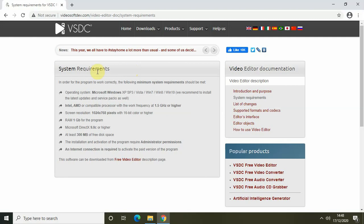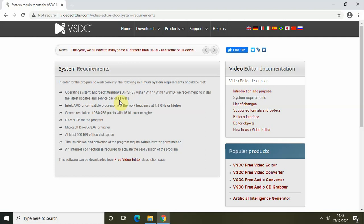I've opened up the official website of VSDC — this is videosoftdev.com — and I am on the system requirements page of the VSDC video editor. We will go one by one and see how you can check if your system meets the minimum system requirements of VSDC.